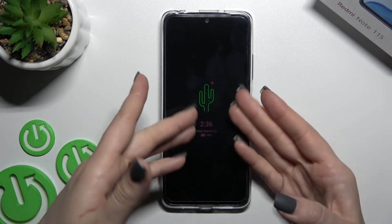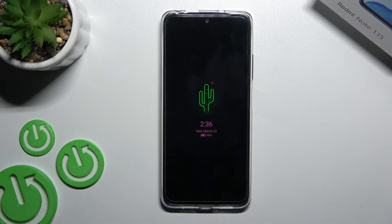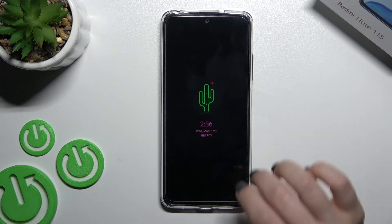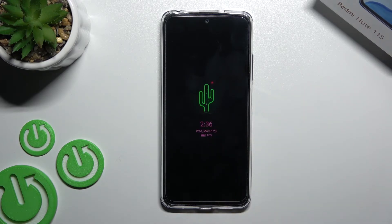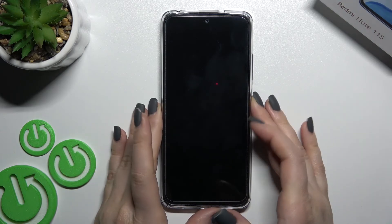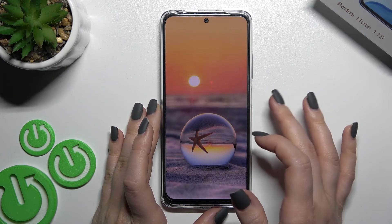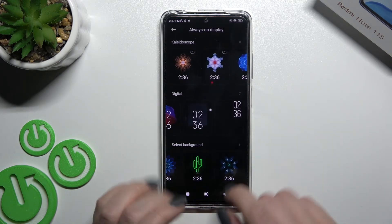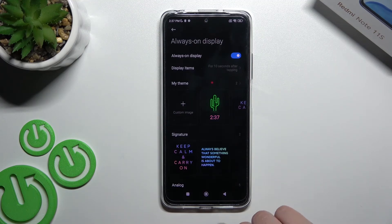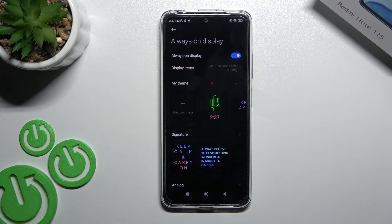And as you can see, we just successfully changed our Always On Display feature — the look of AOD. That's how to customize Always On Display on your Xiaomi Redmi Note 11S. Thank you for watching, and if you find this video helpful, don't forget to leave a like, comment, and subscribe to our channel.